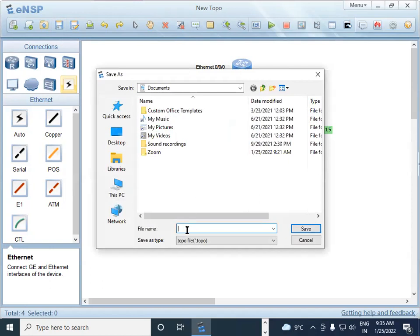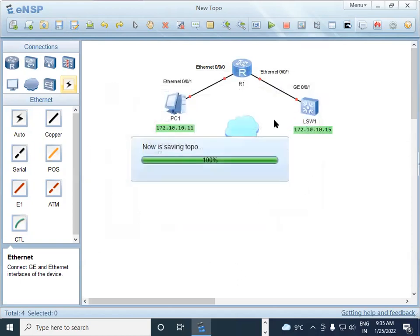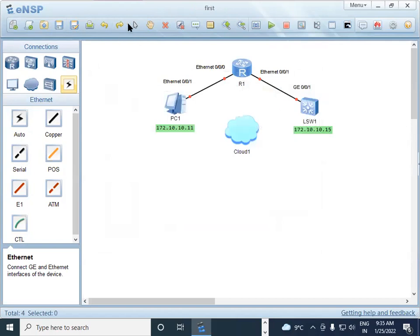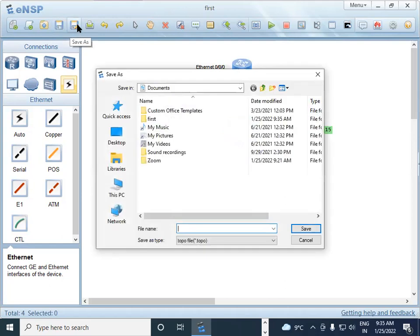Write the name of the topology — for example 'first' — as the file name. The default file extension for eNSP topology files is .topo, which stands for topology. You can see this when clicking 'Save As' — the save-as type shown is topo. So .topo is the extension used by this eNSP simulator for all topology files.